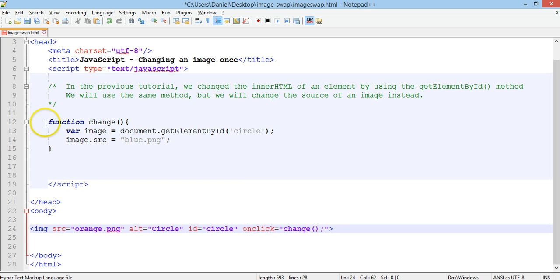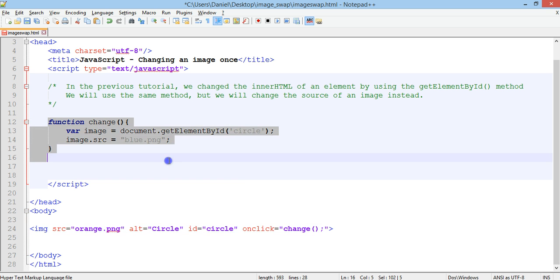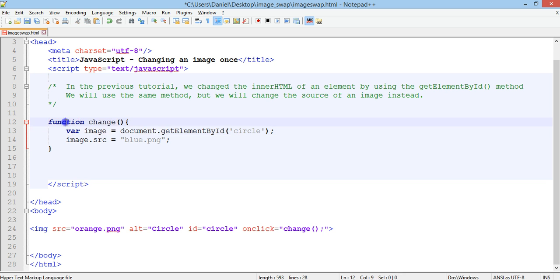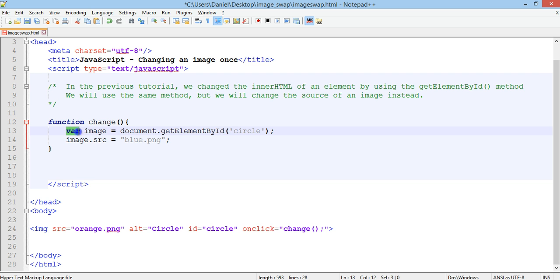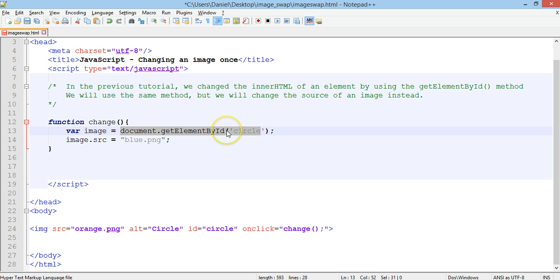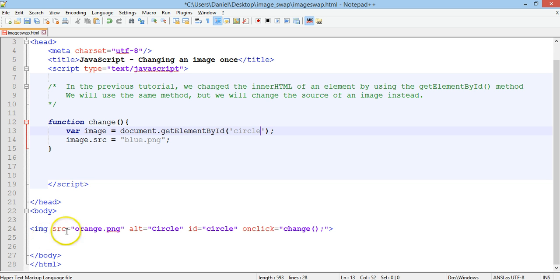The function change is defined up here. So we've got a function called change, inside this function there's a local variable being declared which is called image, and that variable is equal to document.getElementById circle. So it's grabbing this...